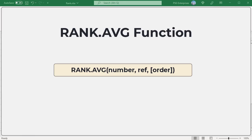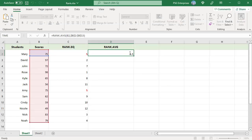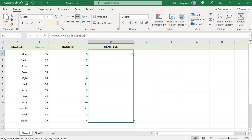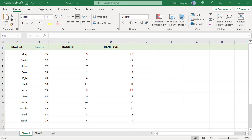Use this formula. Copy the formula down. RANK.AVG function returns the same rank for duplicate values, which is the average rank.